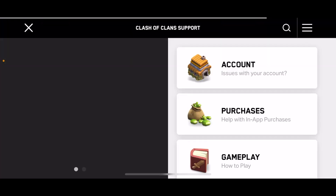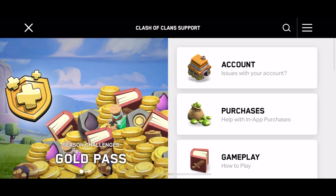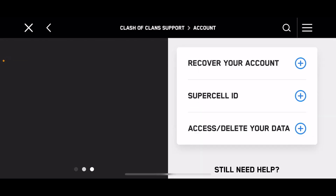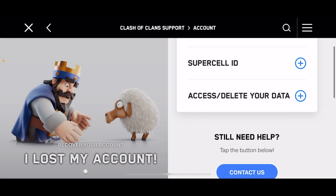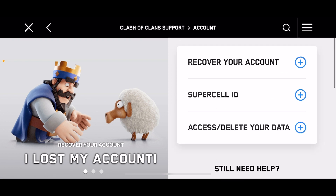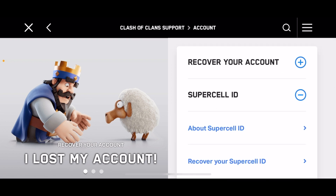When you do that, what I would recommend doing is go and click on Account, which is the first option. There are a couple of different things that come up, and you may want to go ahead and click on Supercell ID.